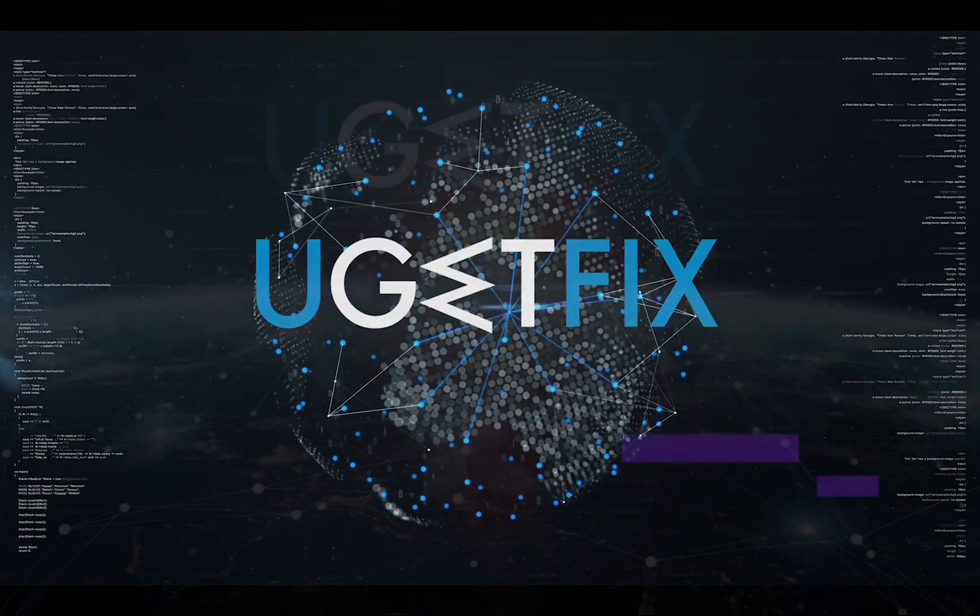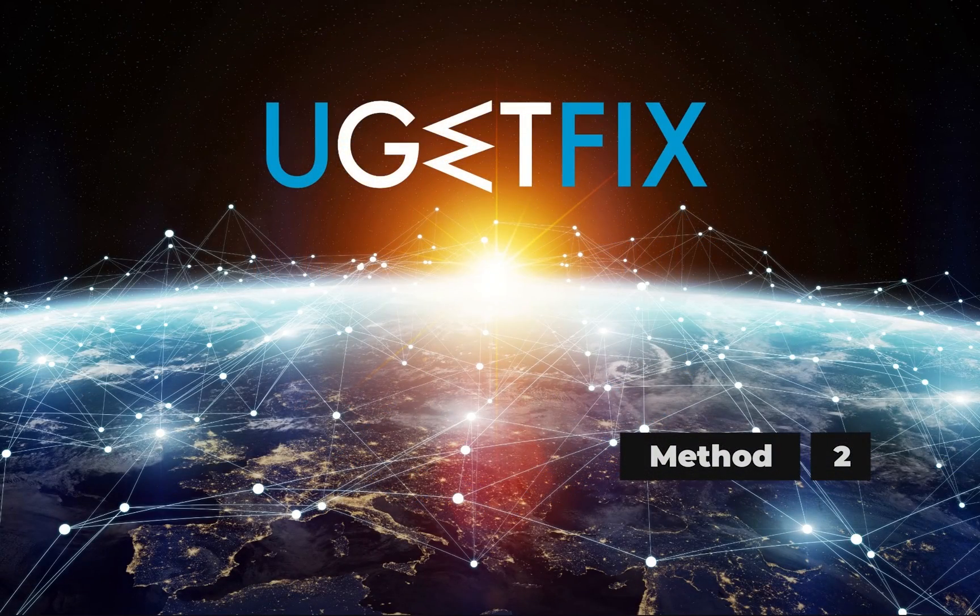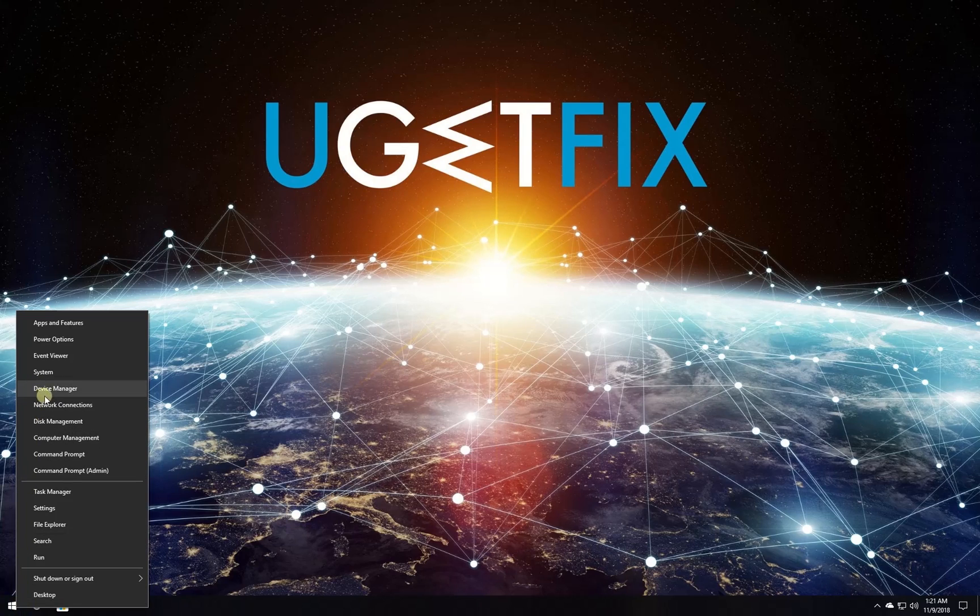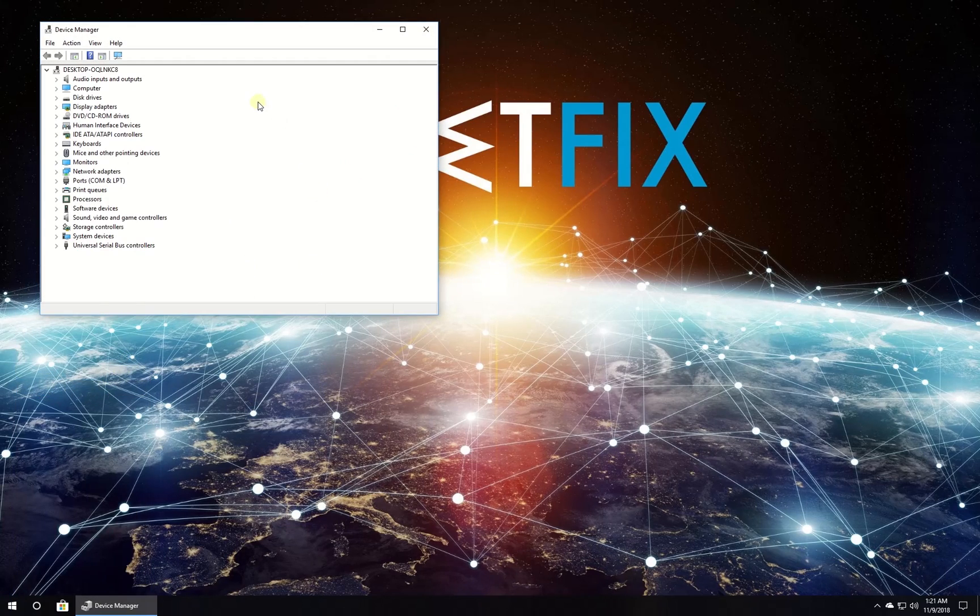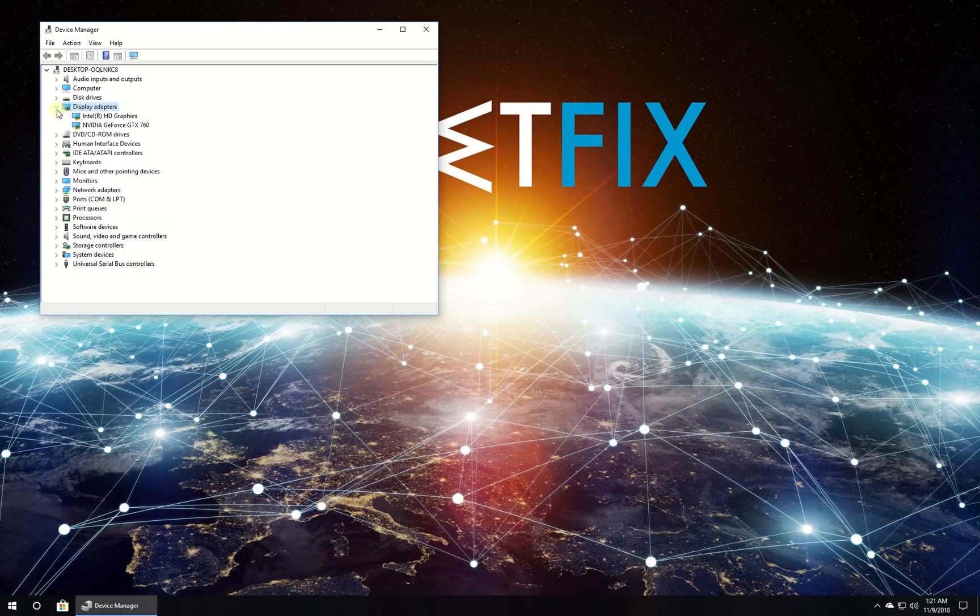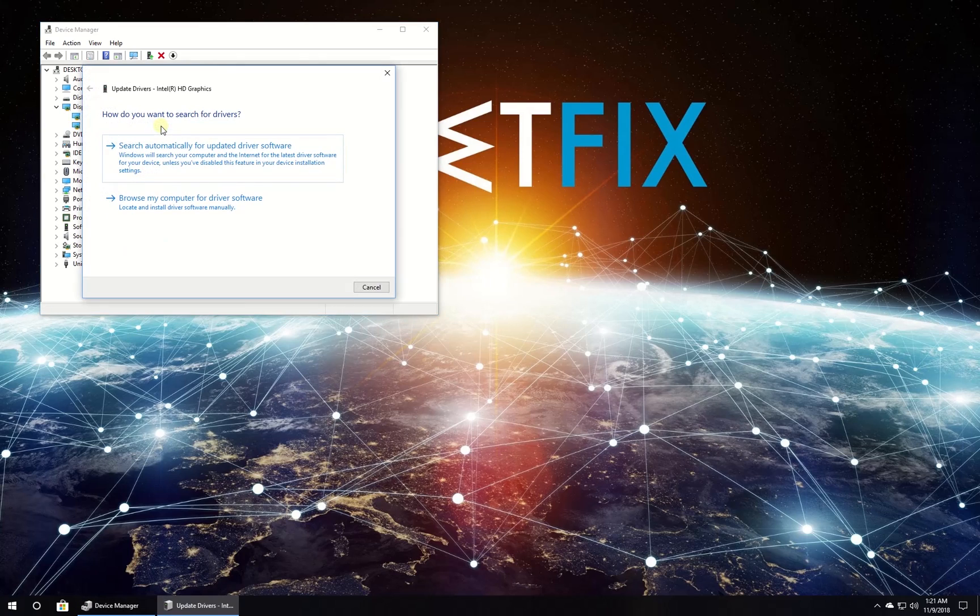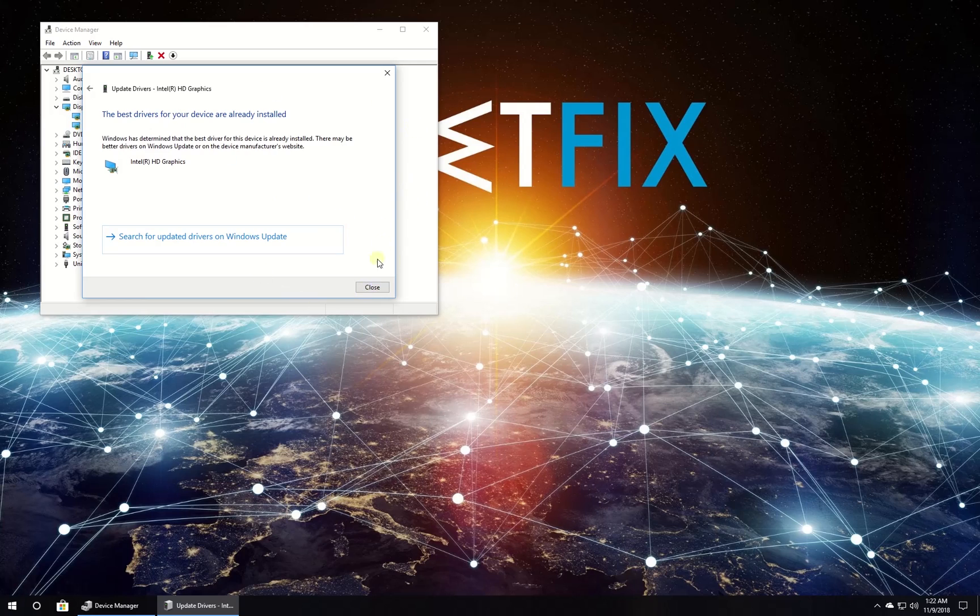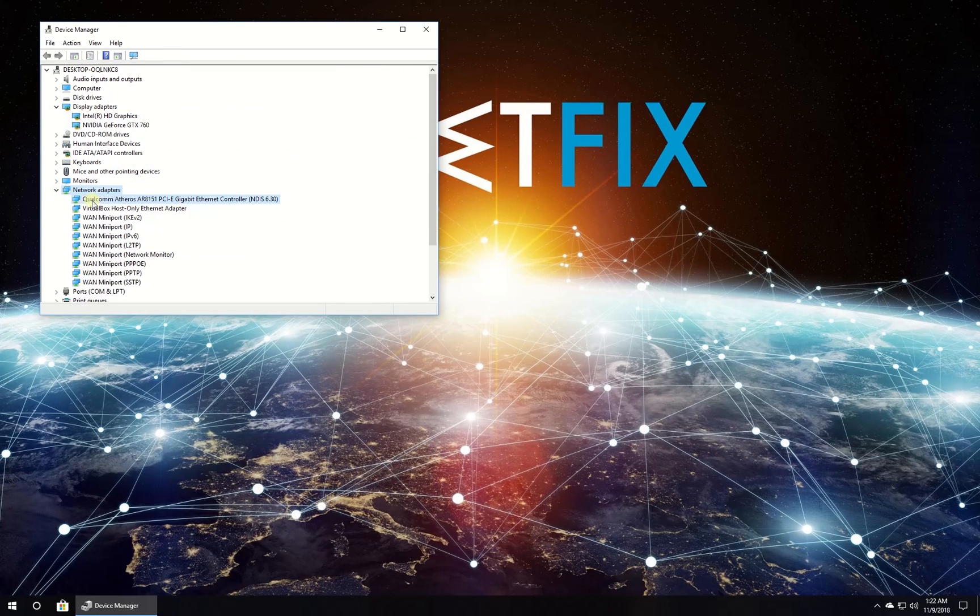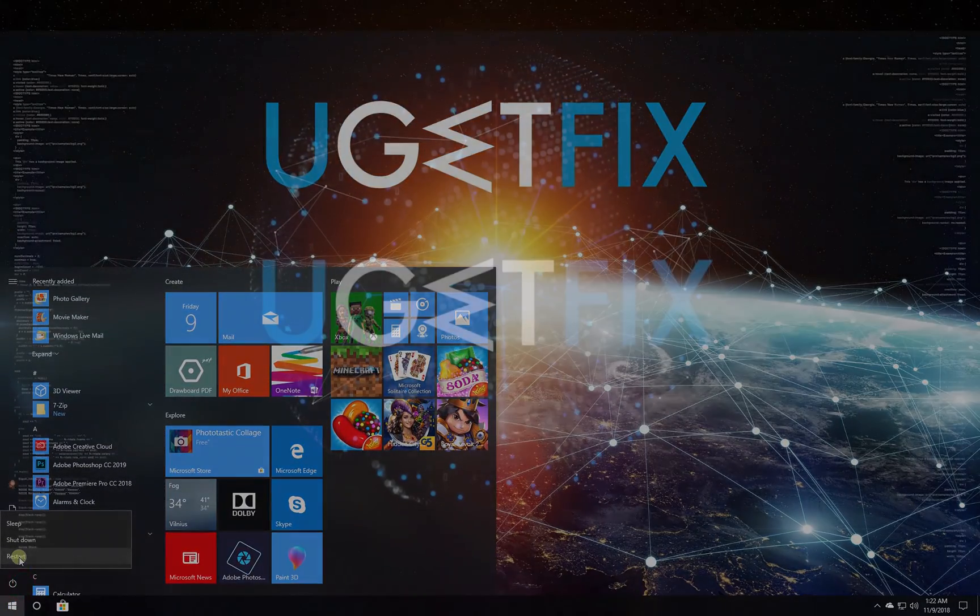Now update your device drivers. Right click on the Windows button and select Device Manager. In the newly opened window, expand a category, for example display adapters. Right click on your display adapter and select update driver. Then click to search for driver software automatically and wait for the process to finish. Do this for other devices and restart your computer.